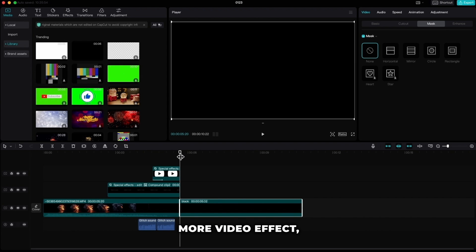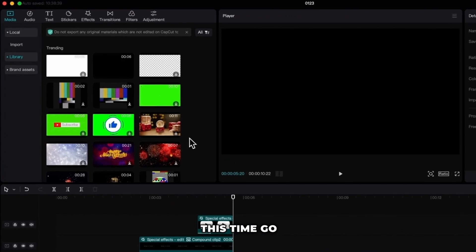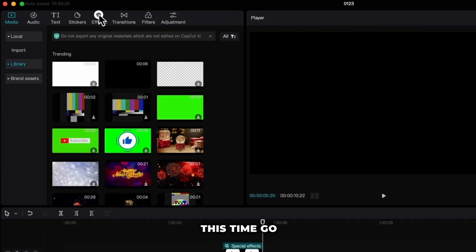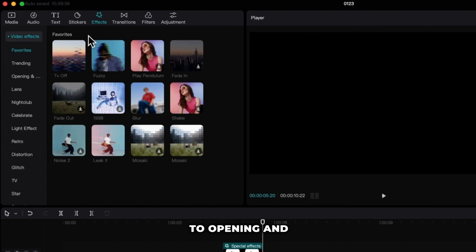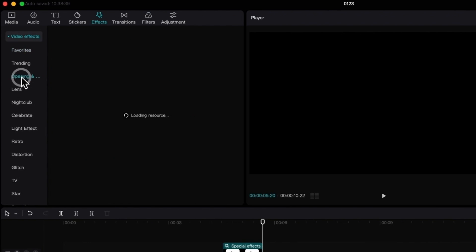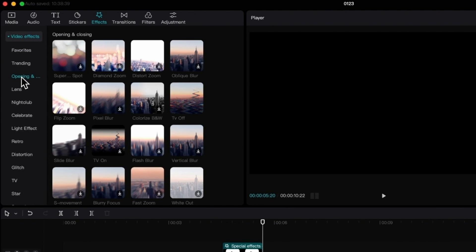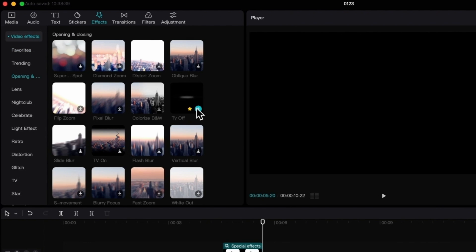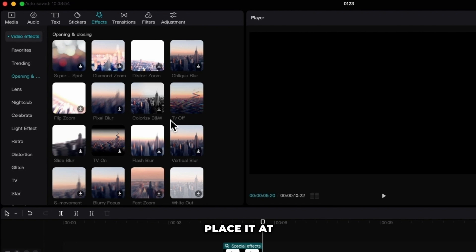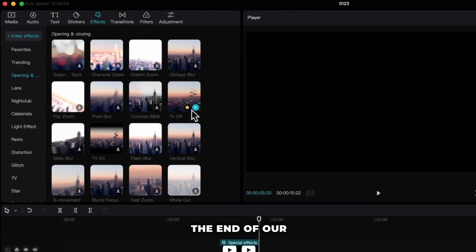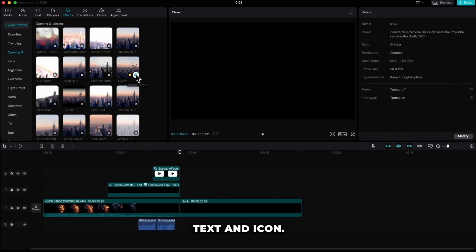Let's add one more video effect. This time go to opening and closing and find TV off effect and place it at the end of our text and icon.